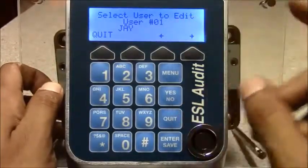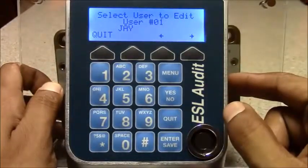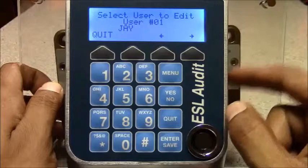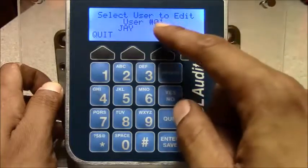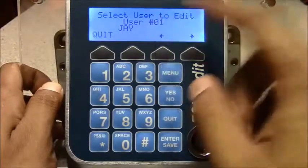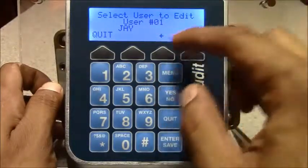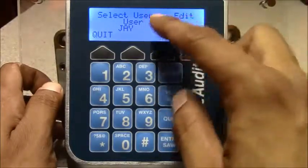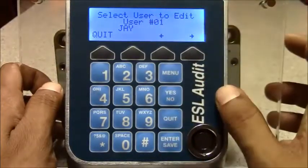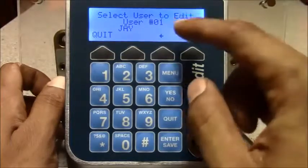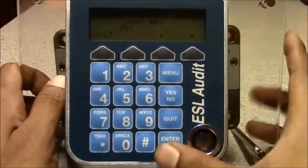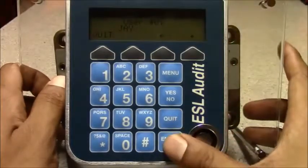Now if you ever forget what their user ID number is, you can always go to the edit feature and scroll left or right to see what user number they are. In this instance we'll edit user number 1.